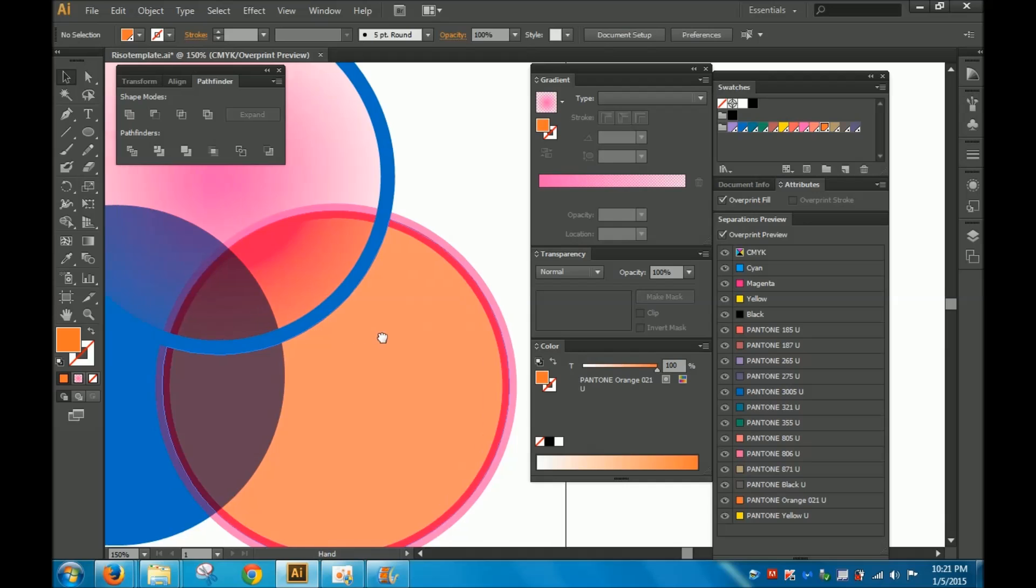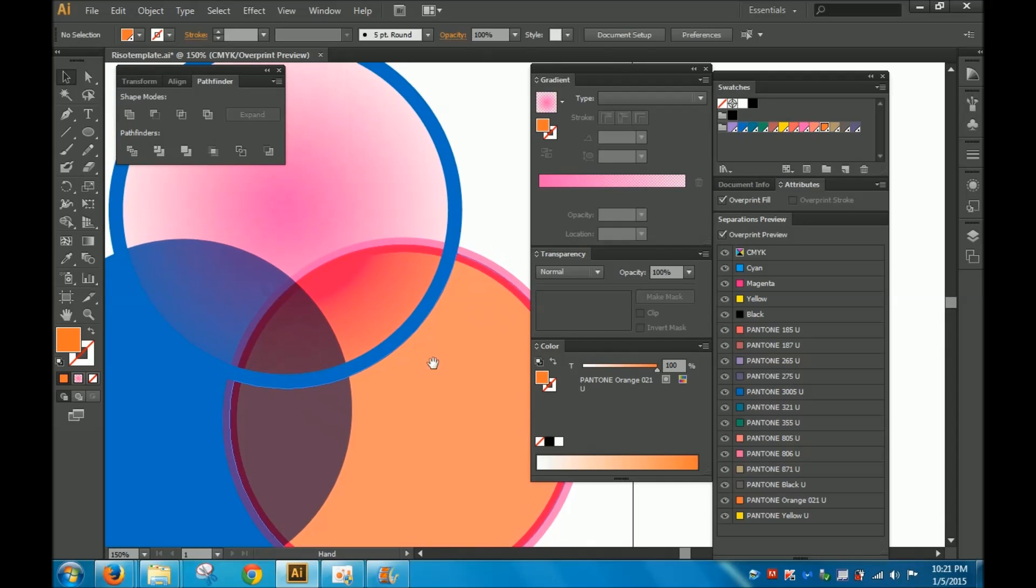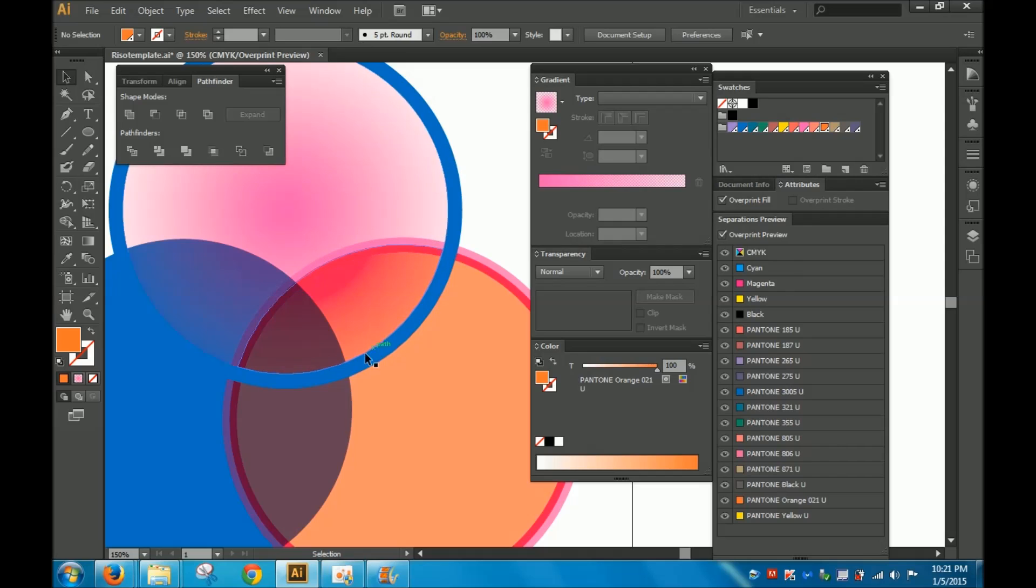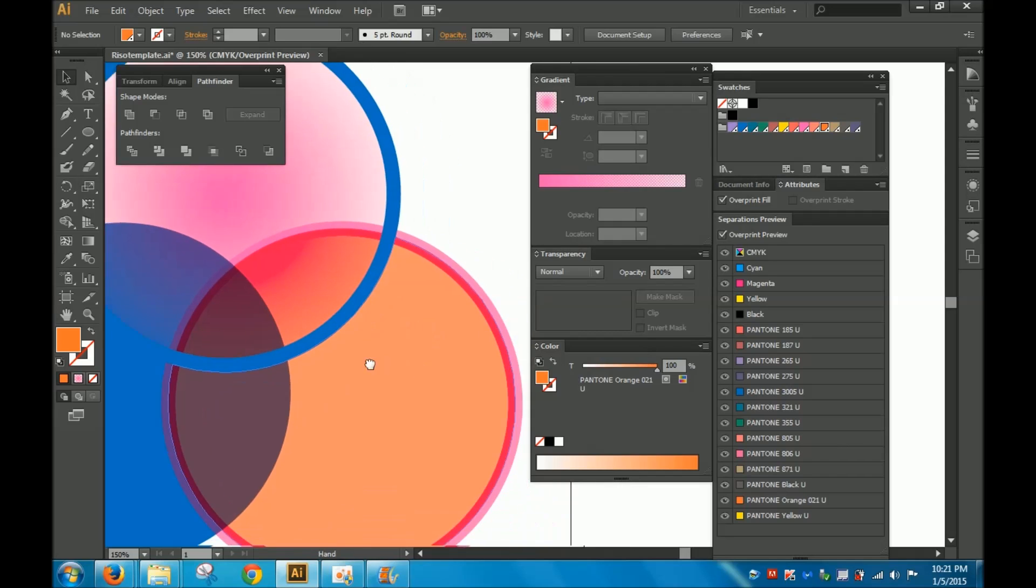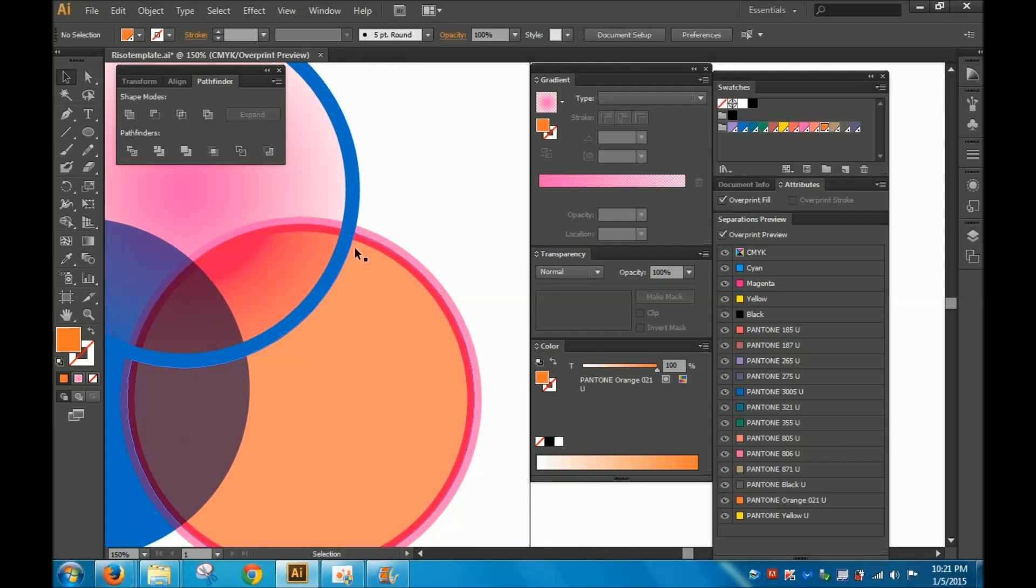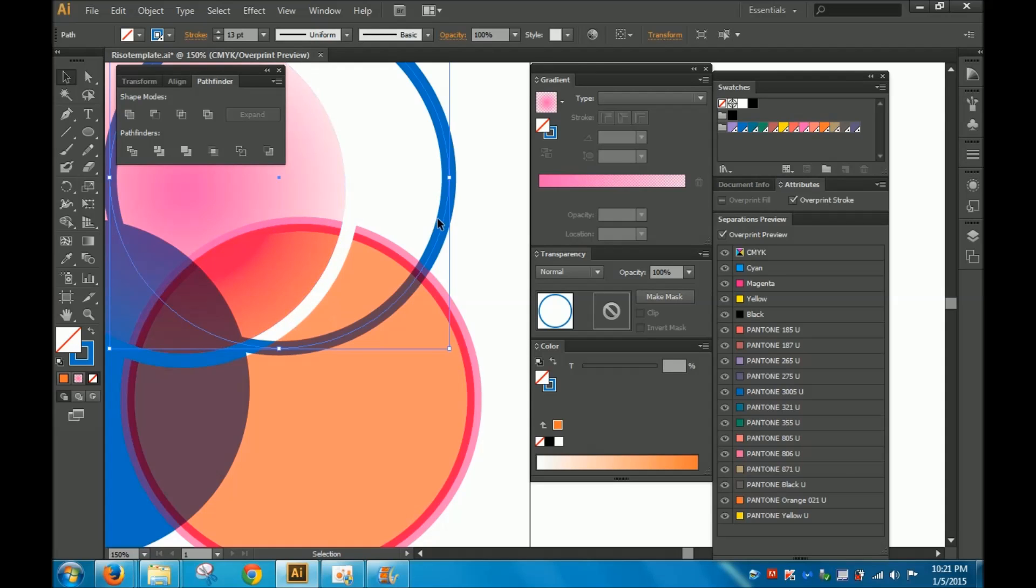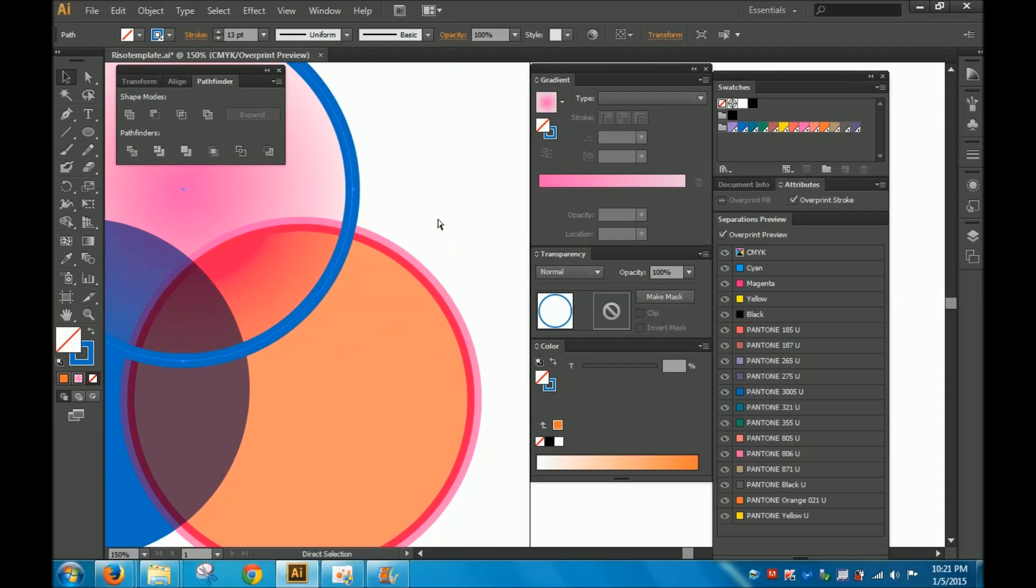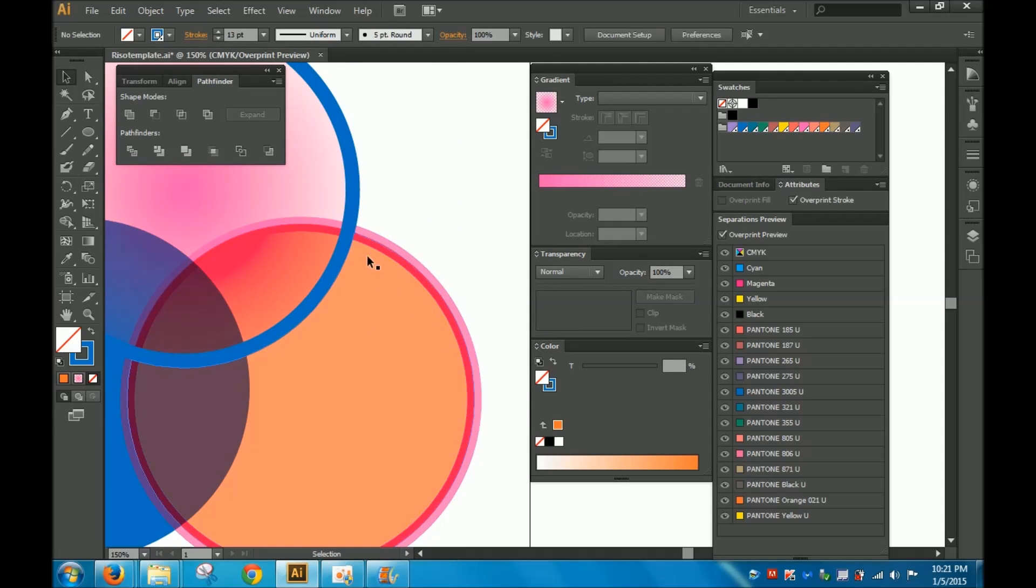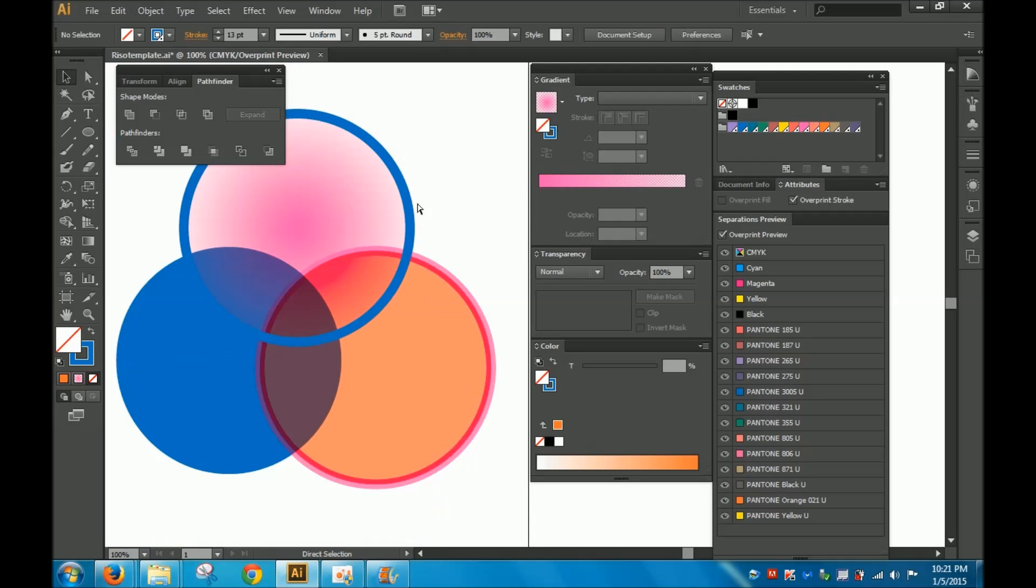So as you can see, this blue is now going clean through my orange fill and my pink stroke. So basically what I've done is knocked out, knocked it out right there. It's been knocked out so that there won't be any overprinting going on in this area. So that's how you get rid of overprinting is by using the pathfinder tool. And that's how I know how to do it.